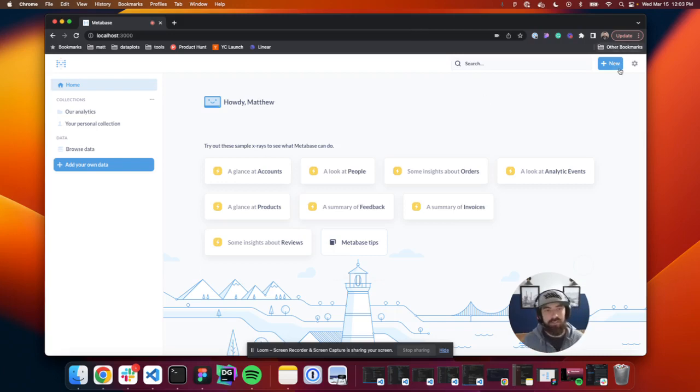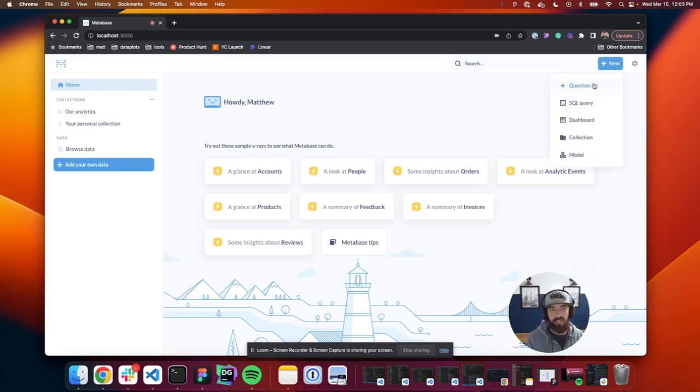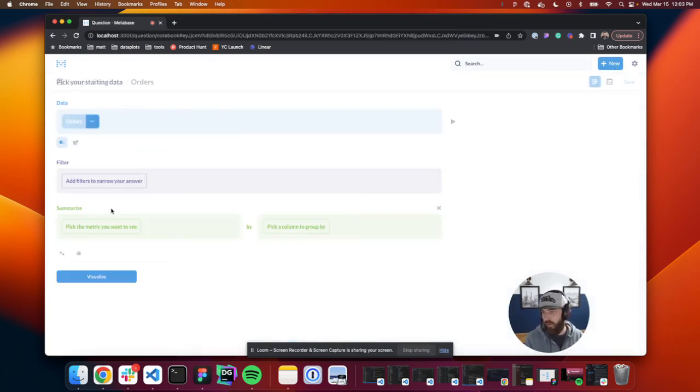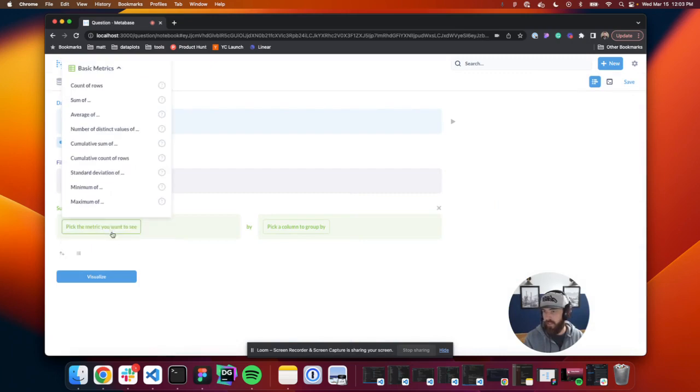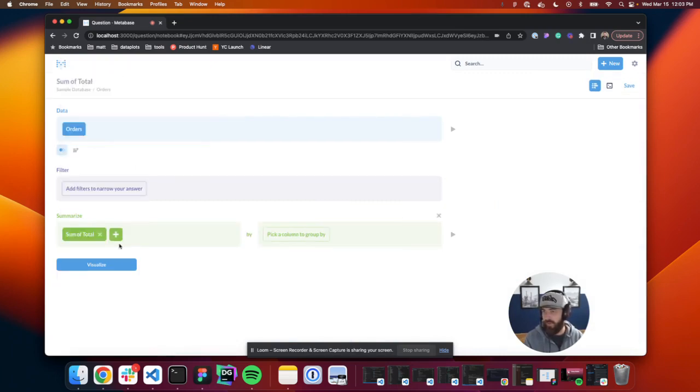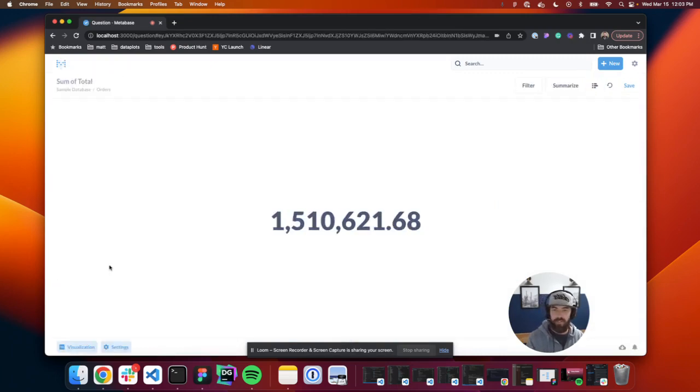The first thing we're going to do is ask Metabase a question. So we'll say new question. We're going to go to orders, pick the metric we want to see. We'll say sum of total and we'll hit visualize and that's it.